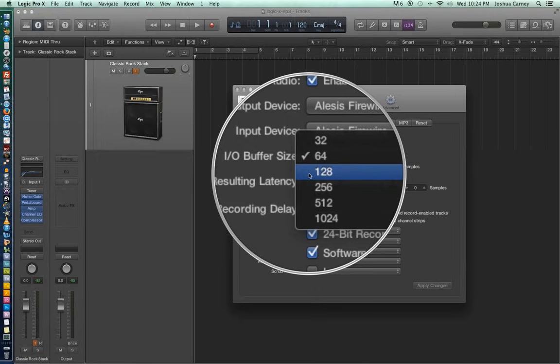When you're working with a low buffer like 32 or 64, your processor is handling information very quickly in very small chunks. This takes a lot of system resources and is pretty strenuous on your processor. When you use a higher value like 1024 or 512, the processor is processing things slower but in larger chunks, so it's less strenuous on your processor.